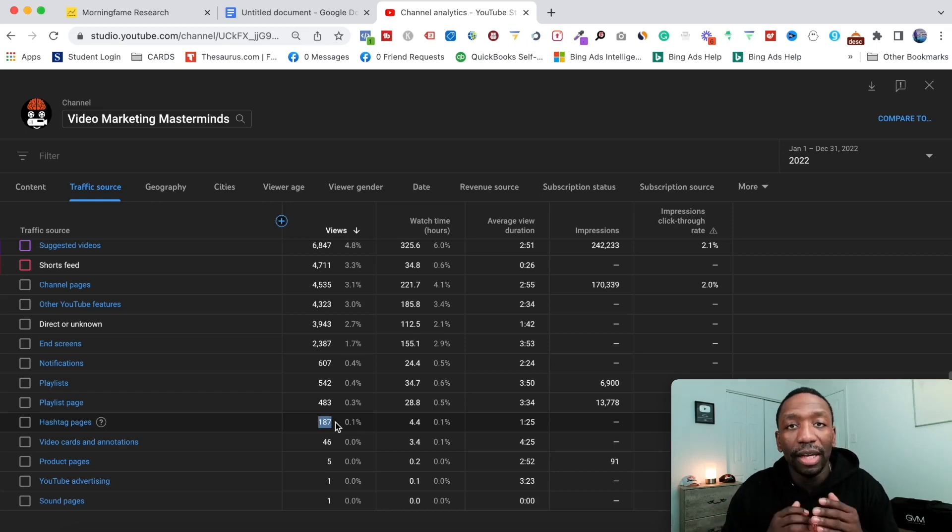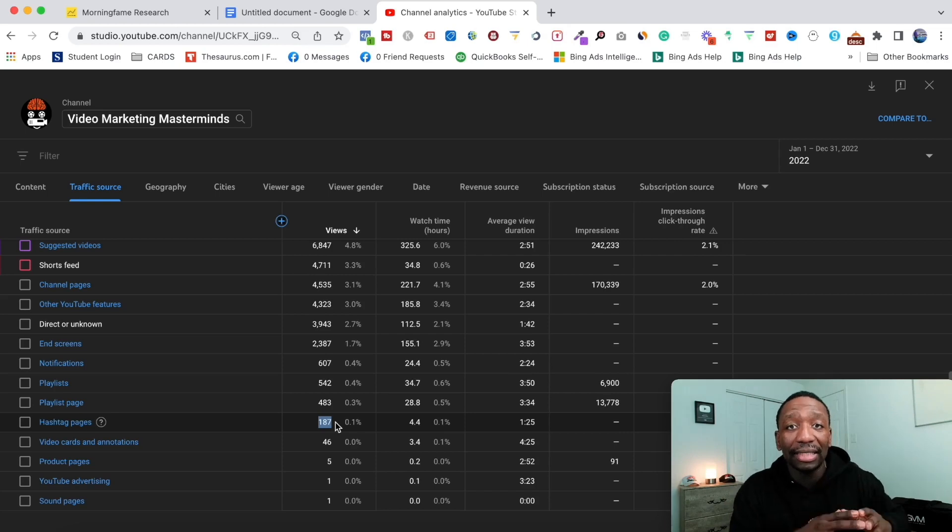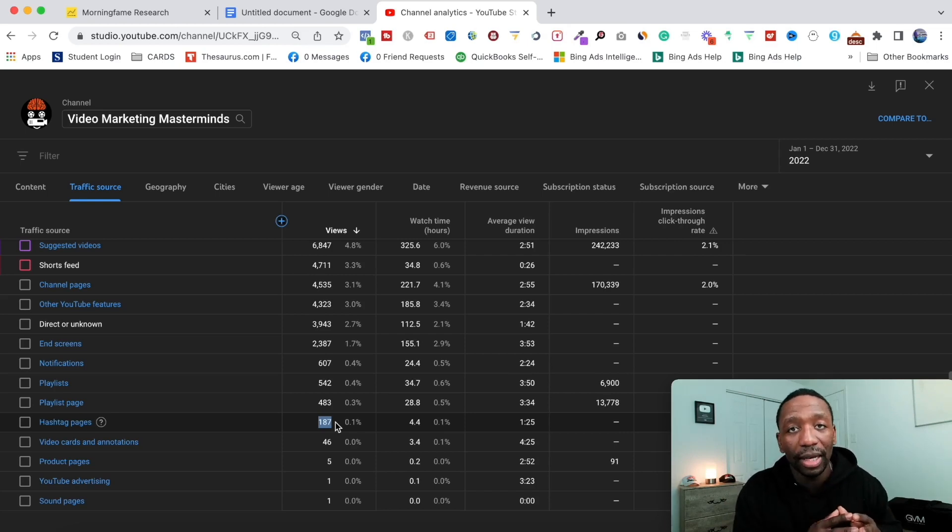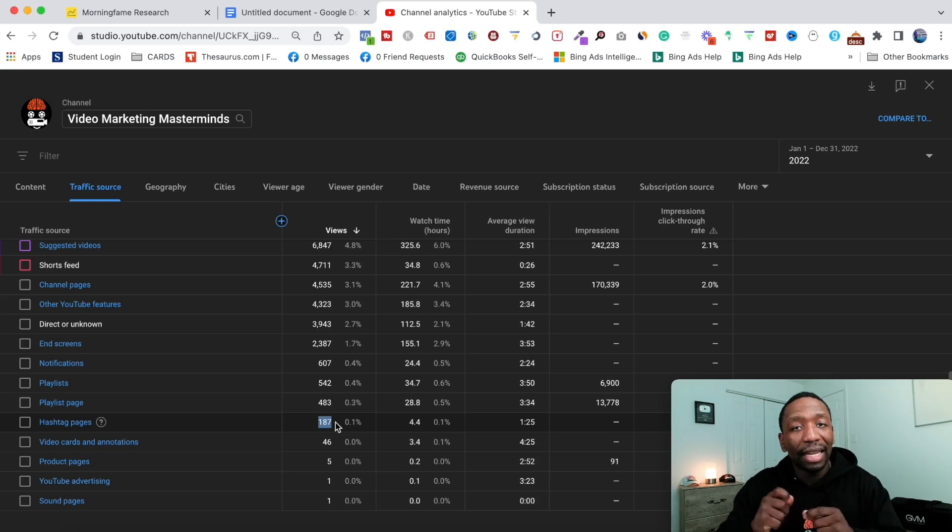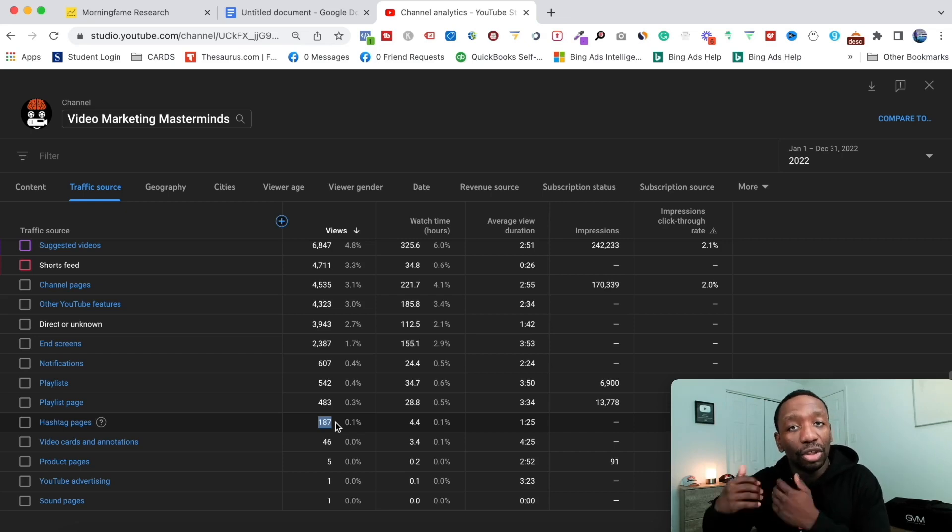I put the same type of hashtags and I optimize my videos the same way so that way I can show up and leverage the power of hashtags when it comes to YouTube Shorts.